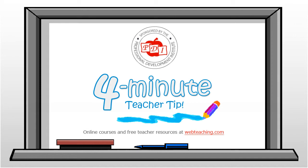Welcome to PDI's 4-Minute Teacher Tip. For more teacher resources and online courses, visit us at webteaching.com.